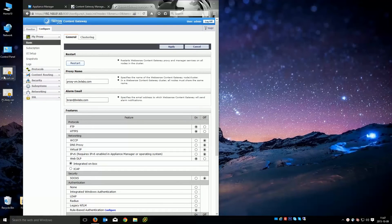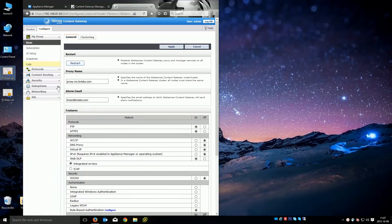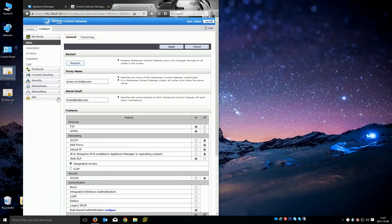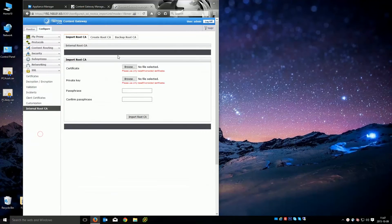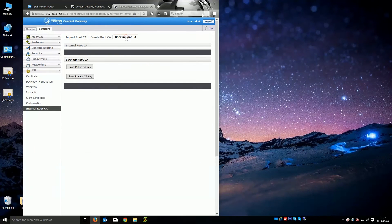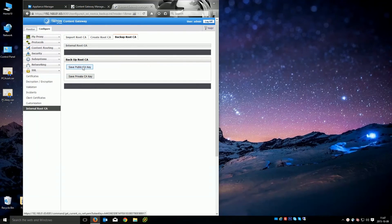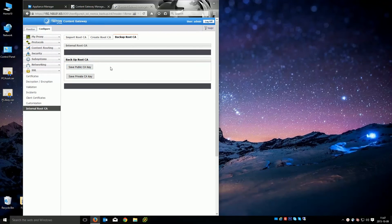We've already done it here with this file. But if you're playing catch up, you can go to the SSL internal root CA and do the backup. And all you need is the public CA key. That's what we're actually going to use. That's what needs to be fed down to the browser.